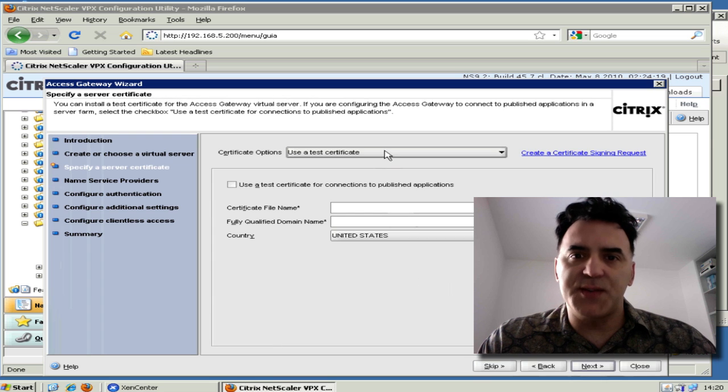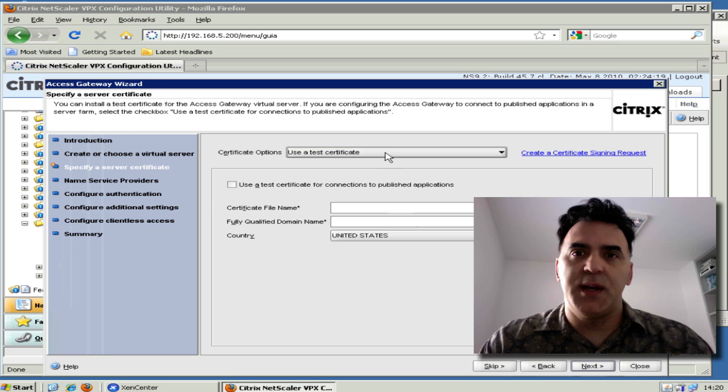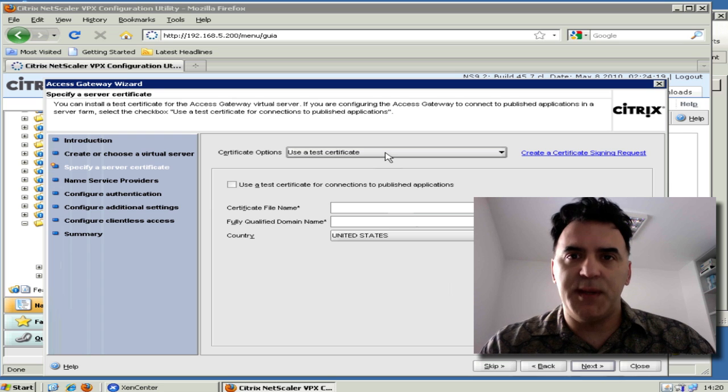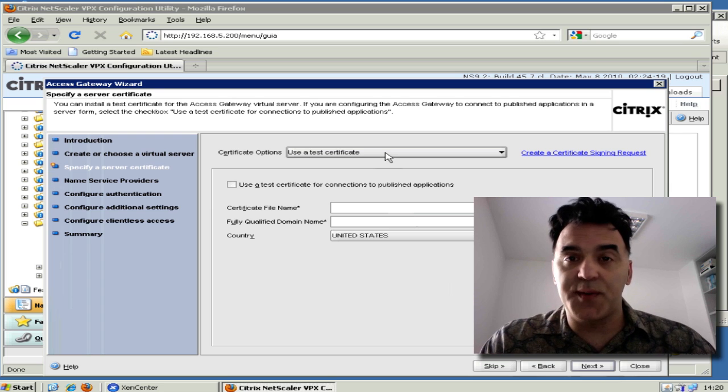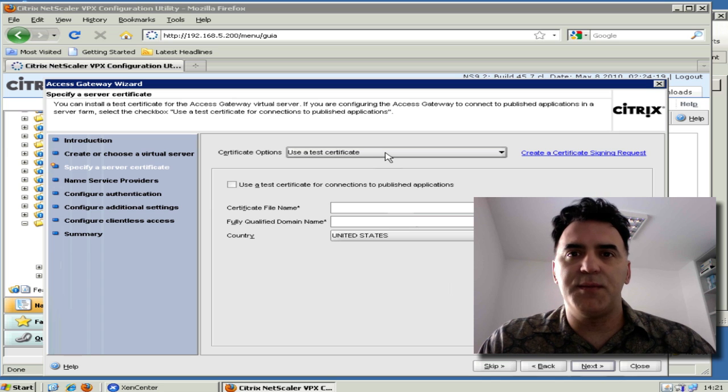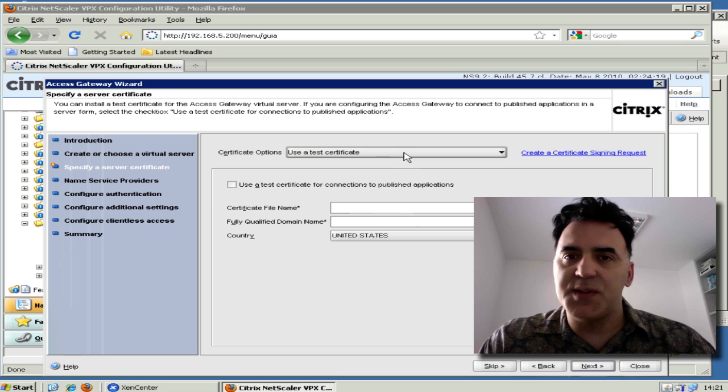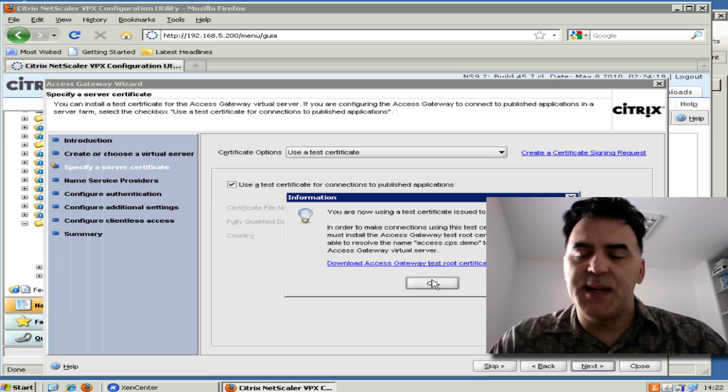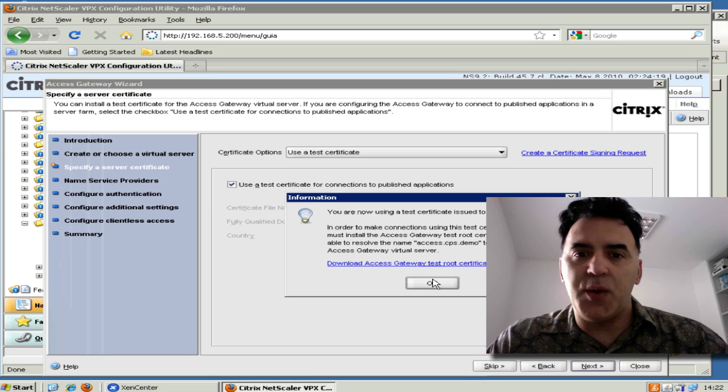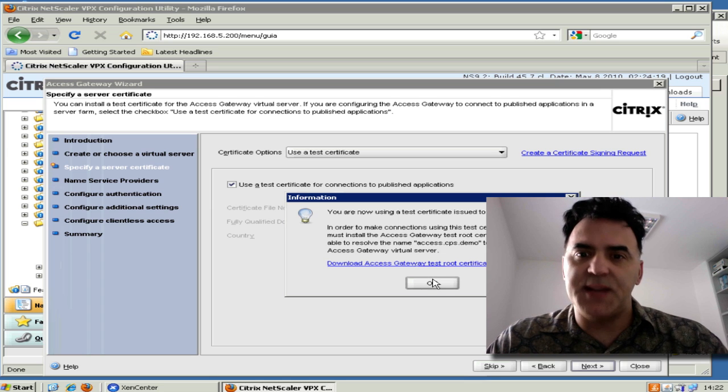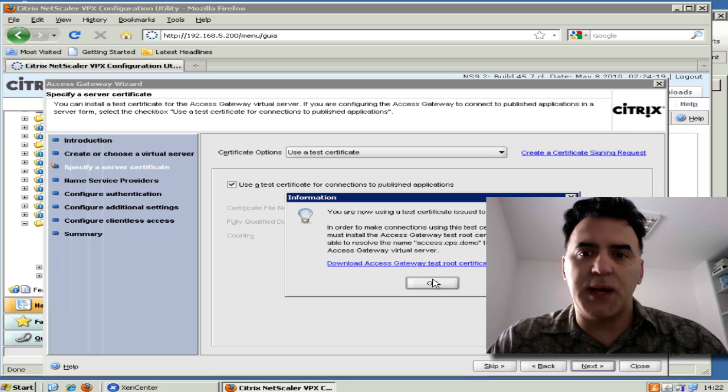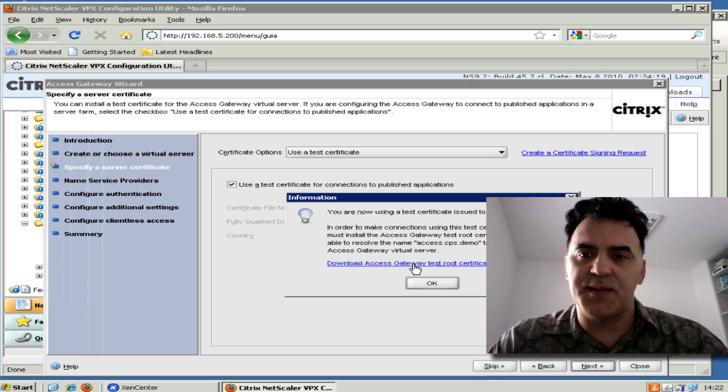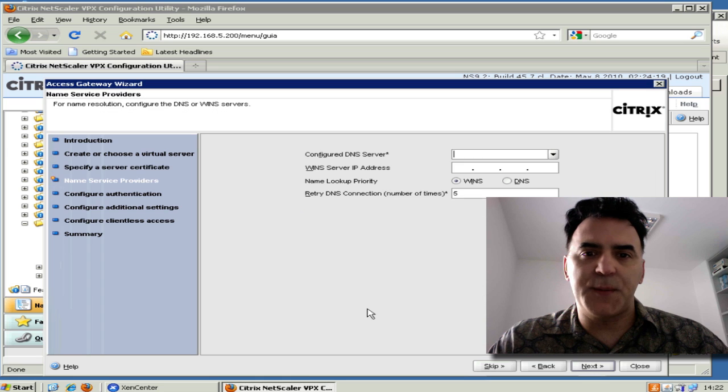I'm going to use a test certificate, but if you have your own certificates, you're going to use them here, upload them to the box, and also don't forget you may need to upload an intermediate cert if your certificate has been signed by an intermediate cert. In this case, I'm just going to use a test certificate and click the box that says Use a Test Certificate for Connections to Published Apps. Download Access Client Test Certificate - I can do that later. Click Next.